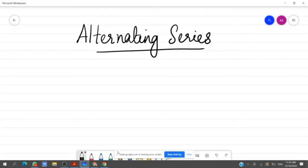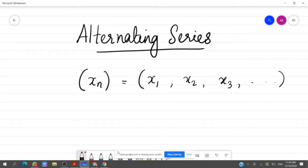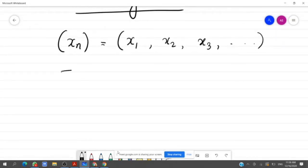Good morning students, we are going to discuss infinite series. A sequence x_n is a function whose domain is the set of natural numbers. We can consider it as an ordered collection — an ordered set of countably many elements. That is the sequence, and if we consider the sum of the terms of the sequence, it is known as an infinite series.